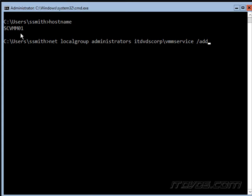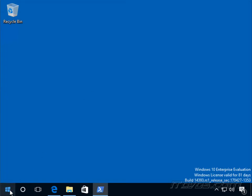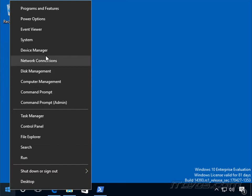I'm on a server named SCVMM01 — this is the server I'll use for my Virtual Machine Manager installation. We need to make that VMM service account a local administrator on this computer. We can use 'net localgroup administrators', specify our service account name, and '/add'. That will add the account to the local administrators group. If we wanted to do it remotely, we could go to a Windows 10 machine and run Computer Management.